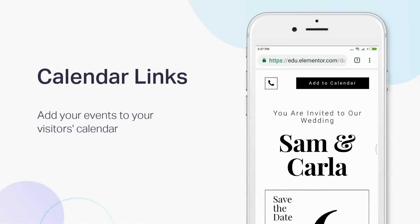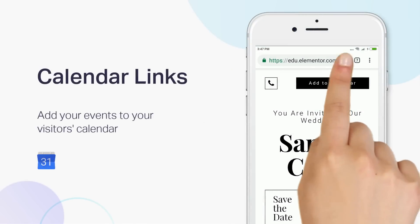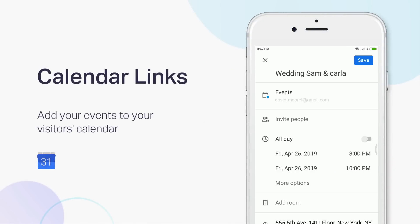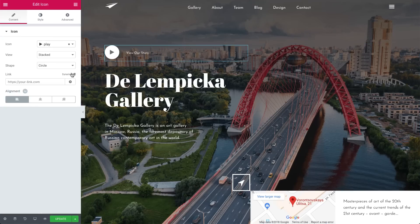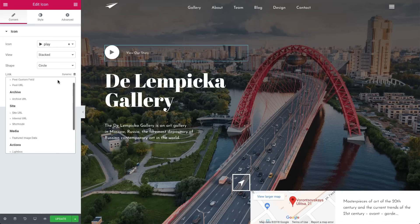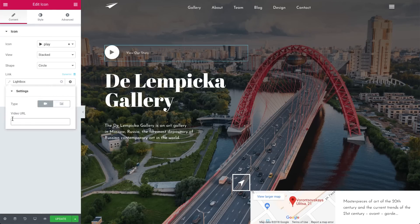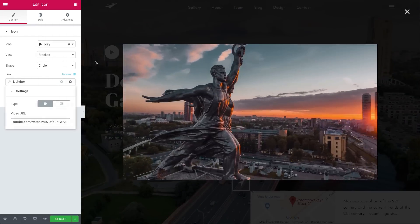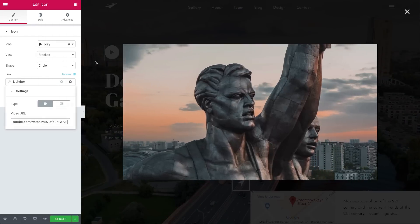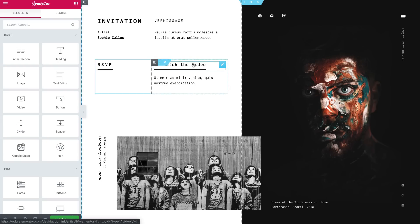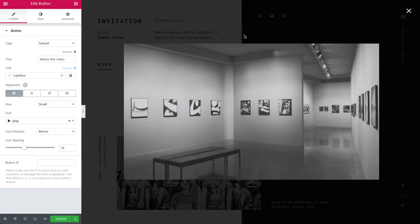Even add your events to their calendar — this way you'll make sure they never forget about attending. Another Action Link we're introducing is the Lightbox Link. Set video and image overlay lightboxes that appear when visitors click on a link in the page. This can open for a button, heading, call to action, or any other widget link.